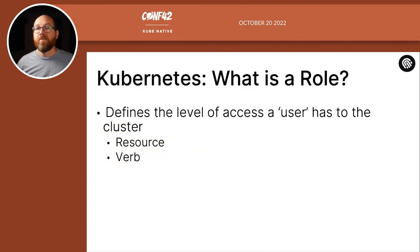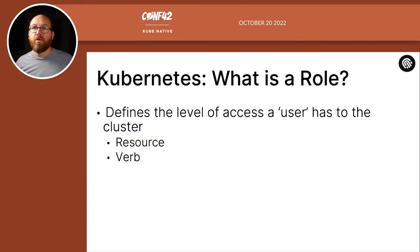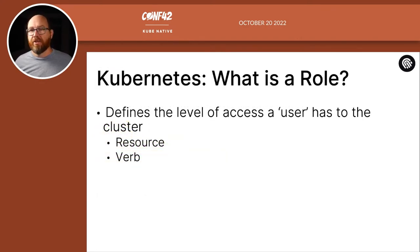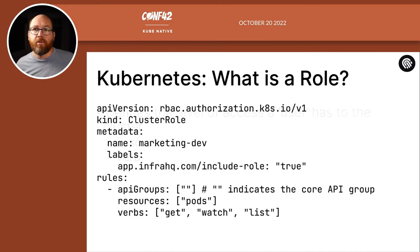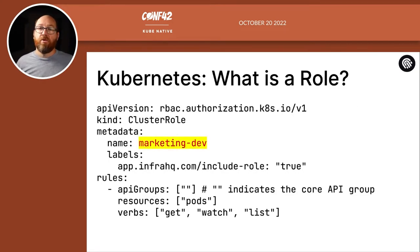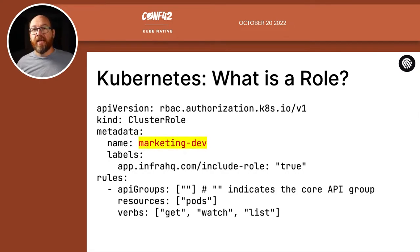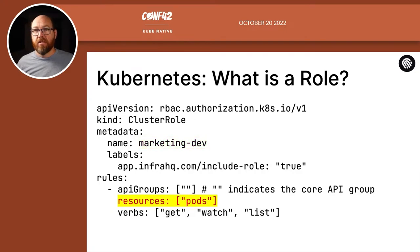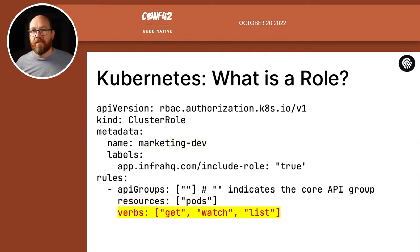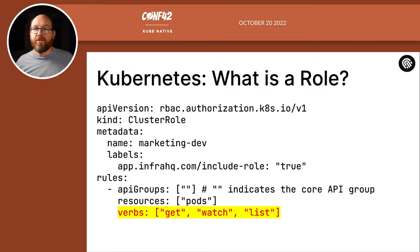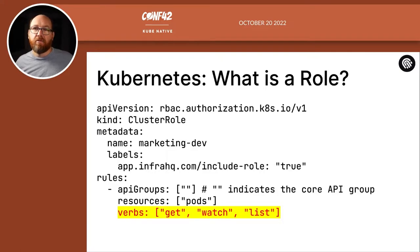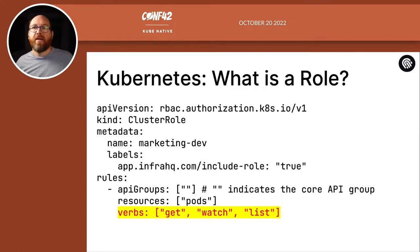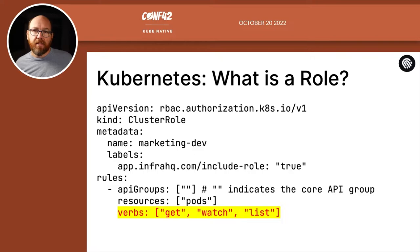Okay, so what is a role? Well, a role just defines a level of access that a user has to the cluster. And that level of access is defined with a resource and a verb. Now here's an example of a role. This role is called marketing dev. And it says that for the pod resource, the user can get, watch, and list. Normally, there'd be a lot of sets of resources and verbs, but I wanted to keep it simple for this session. But that's how we create a role, just define it in a YAML file, then apply that to the cluster.